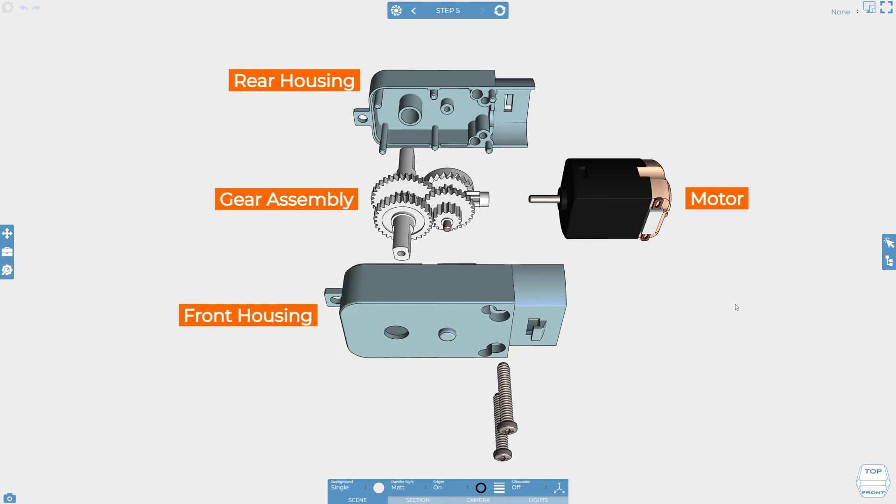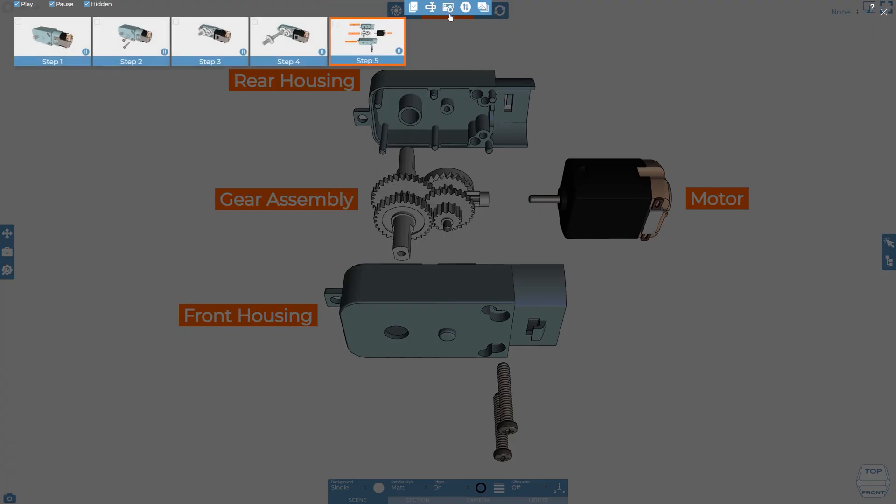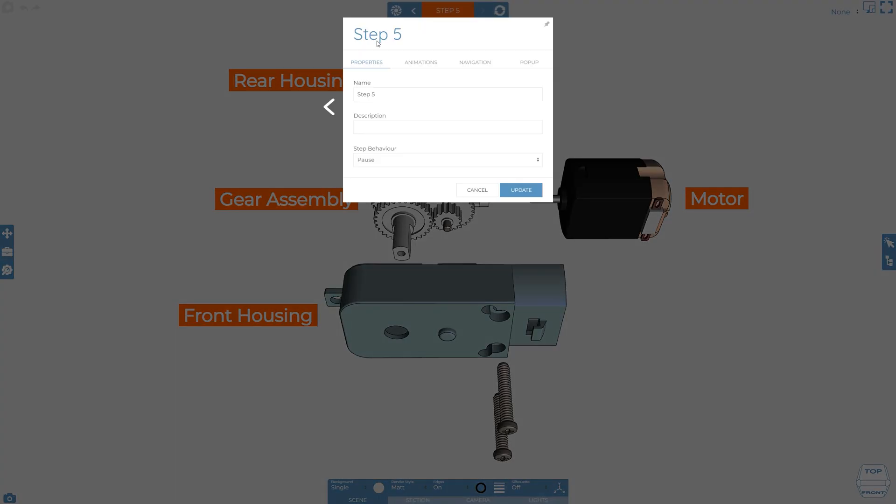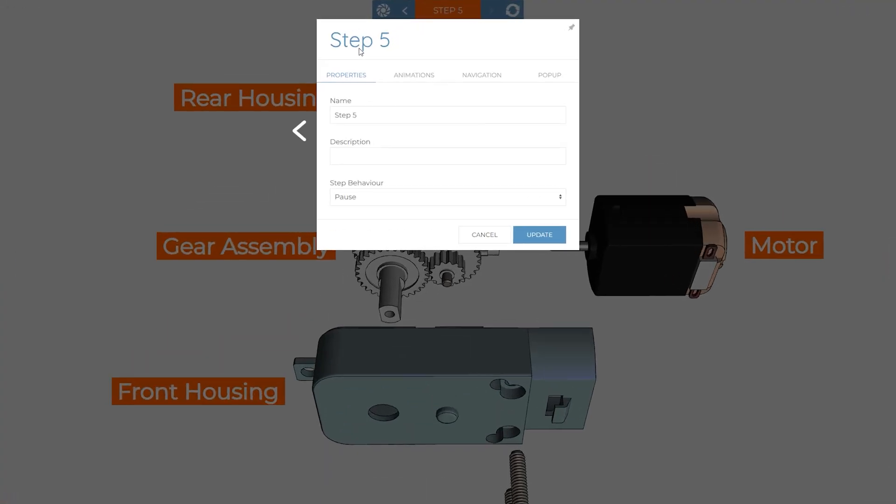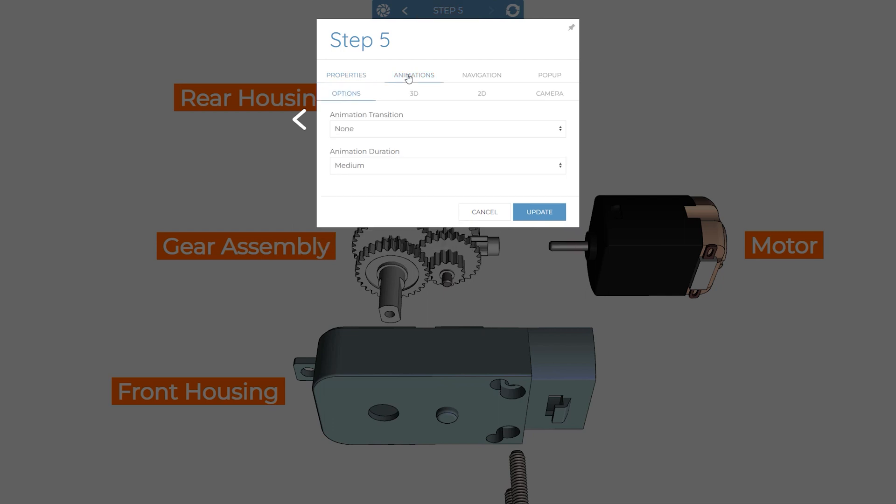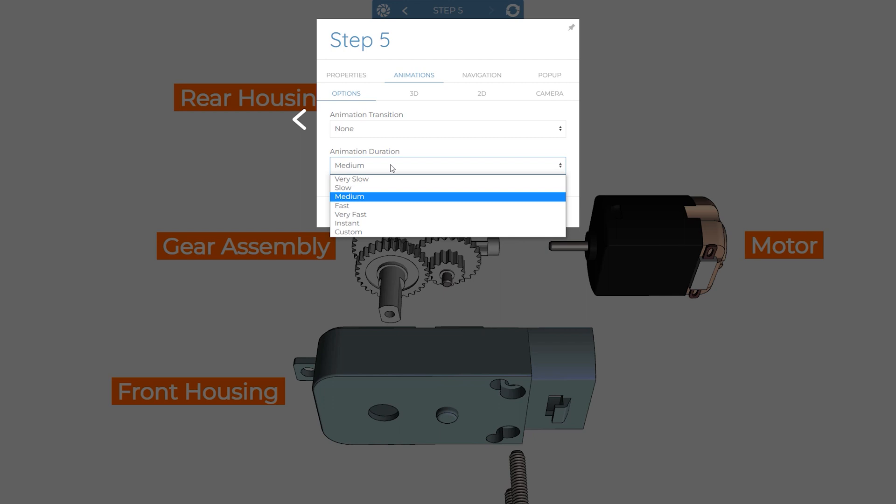We do this within the step settings. If I go to the steps manager, click settings on a step and go to the animations tab, you'll see that we can control the default behavior for different types of objects with tabs for 2D, 3D, and the camera. The options tab has options to control the speed at which the step is animated and allows us to bypass all animations and instead use animation transitions.